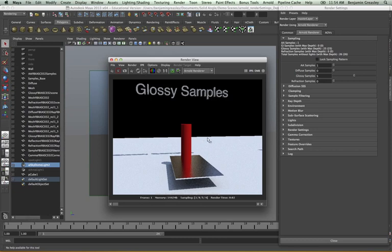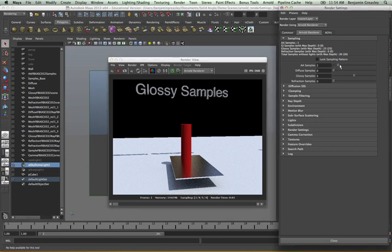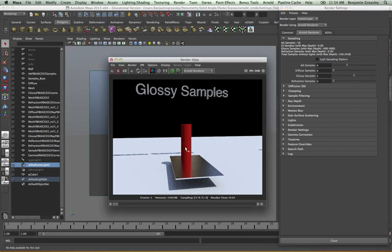I would want to actually increase my anti-aliasing so that I can get a better reflection, because I'm getting very rough edges everywhere. So if I increase my anti-aliasing samples to four and leave my glossy samples on five, I can see I'm actually getting far more rays per pixel for my glossy samples than before. And now we can see we're getting a very smooth, blurry reflection on our reflective surface in our shot.